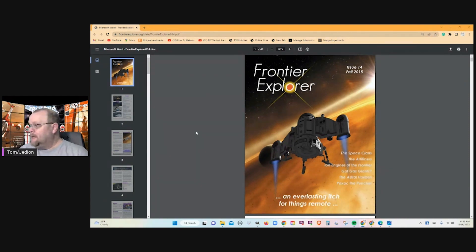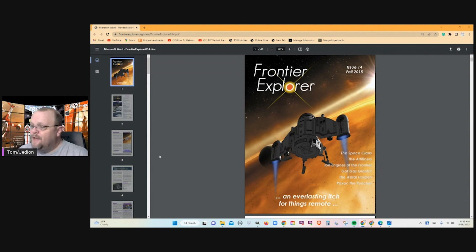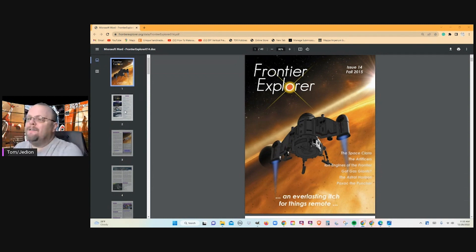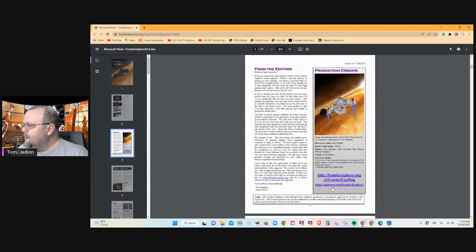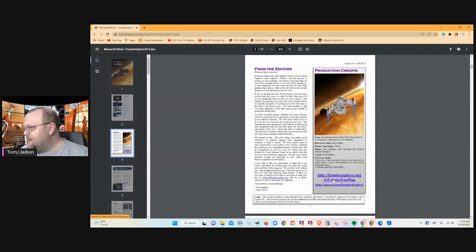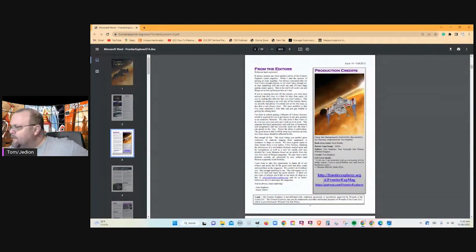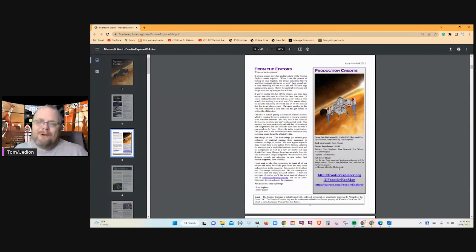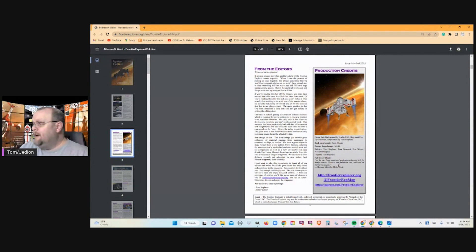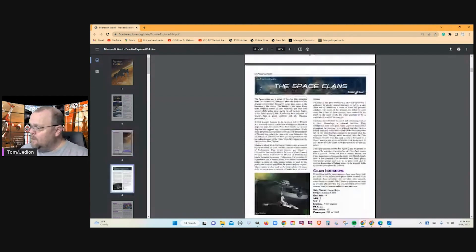The quote on here is 'an everlasting itch for things remote.' For the literary ophiles, that's a quote from Herman Melville's Moby Dick. The full quote is: 'As for me, I am tormented with an everlasting itch for things remote. I love to sail forbidden seas and land on barbarous coasts.' That was a great quote, especially when you have an exploration relationship image going on.